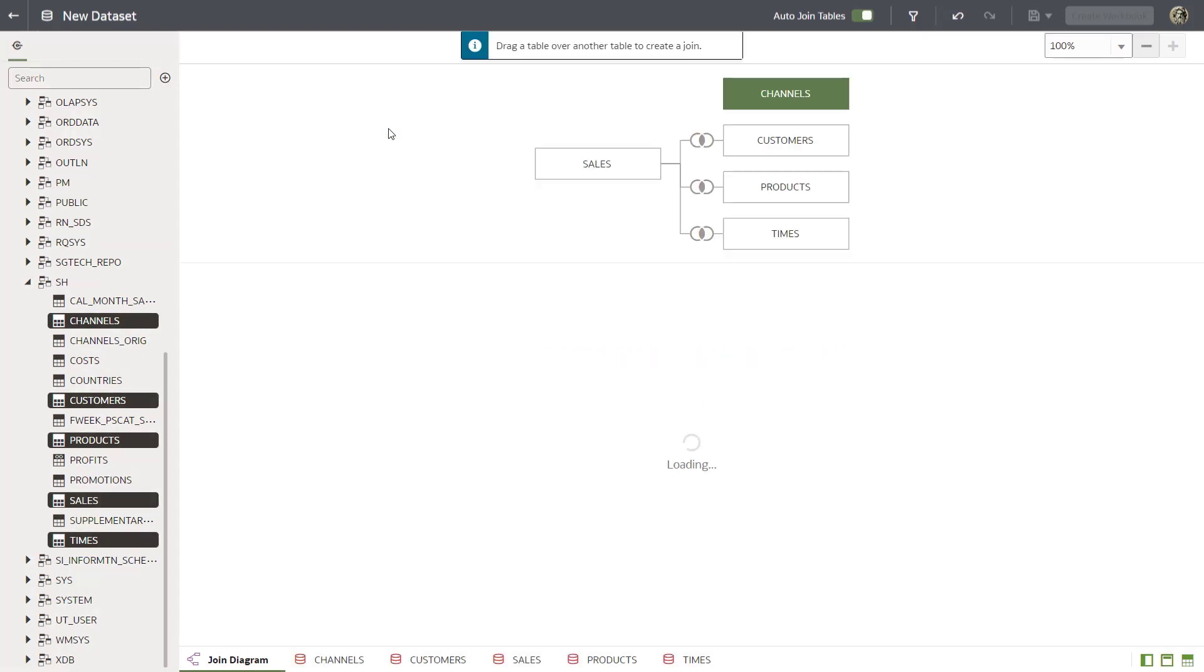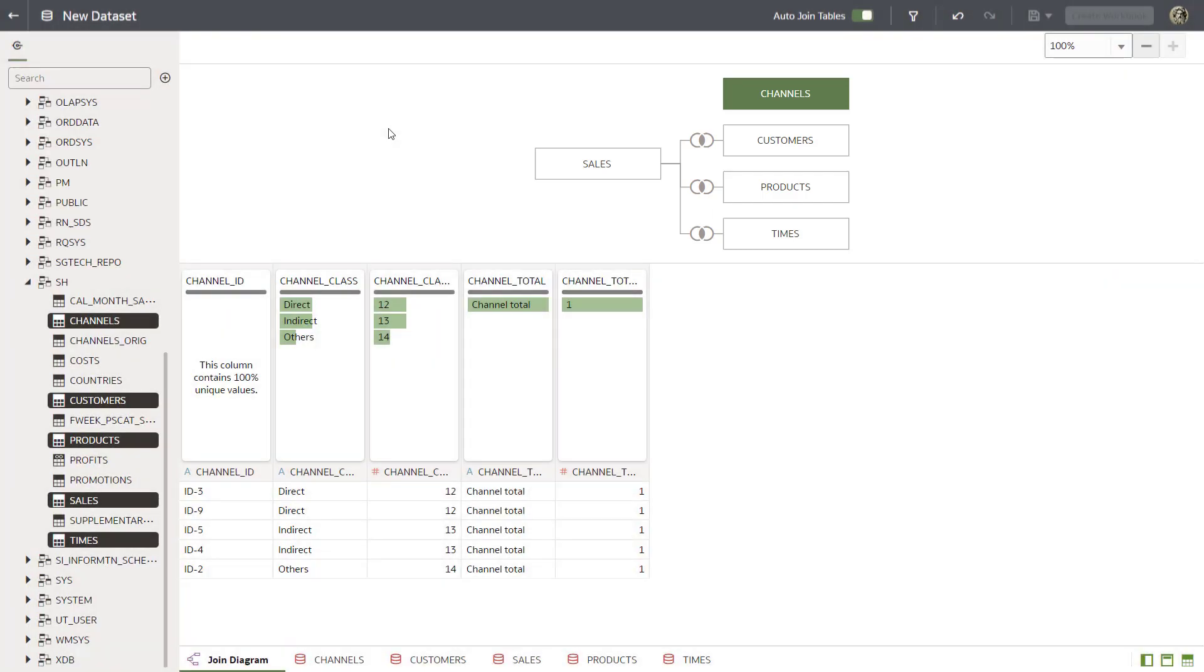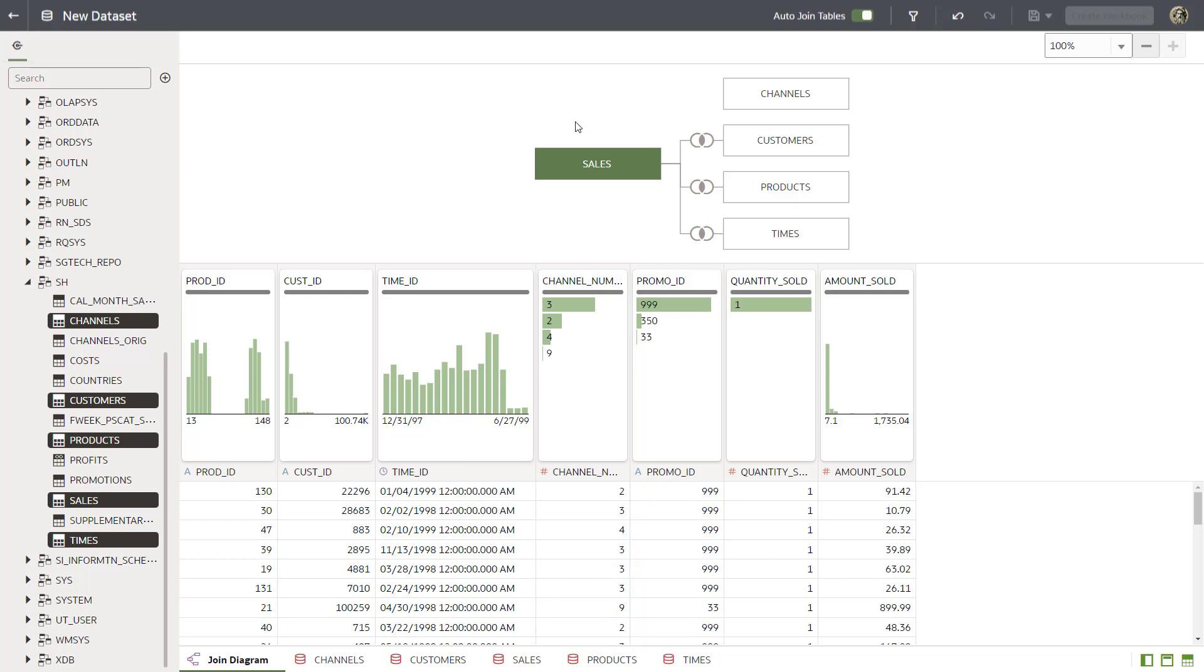The Channels table isn't joined automatically to the other tables, so why is that? Explore the Channels table columns. It appears that the Channel ID column contains a hyphen followed by a number, but the Sales Table Channel Number column only contains numbers, so the column names and data don't match and therefore aren't automatically joined by the system.